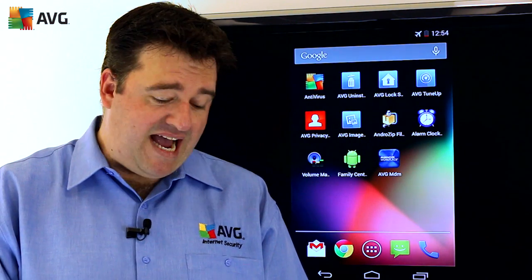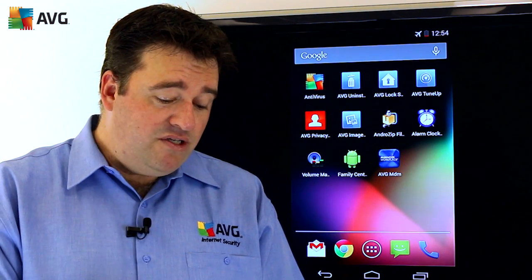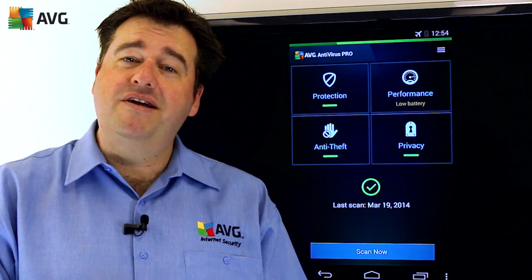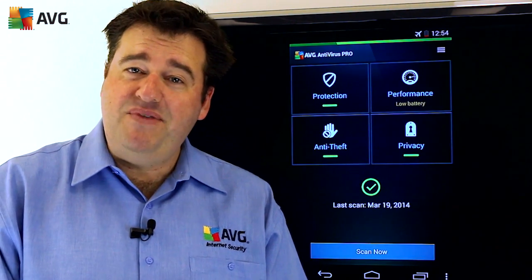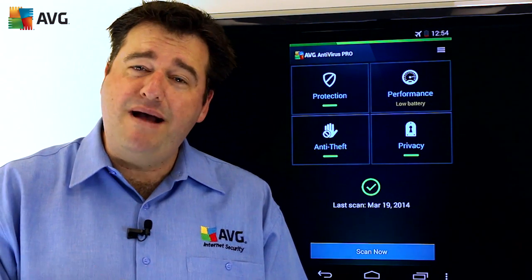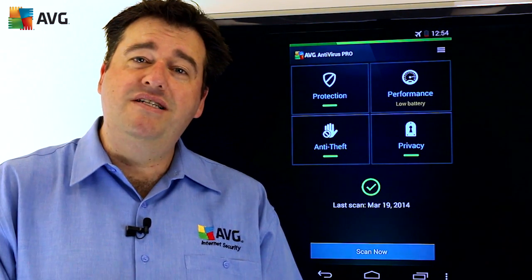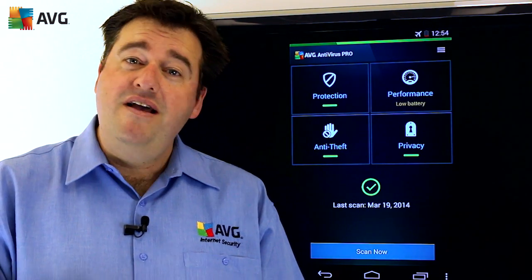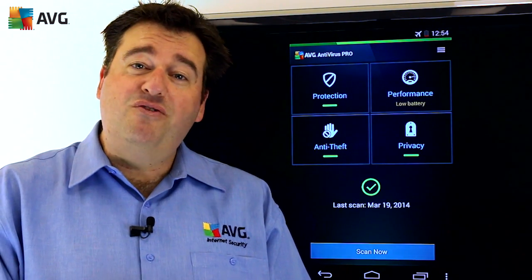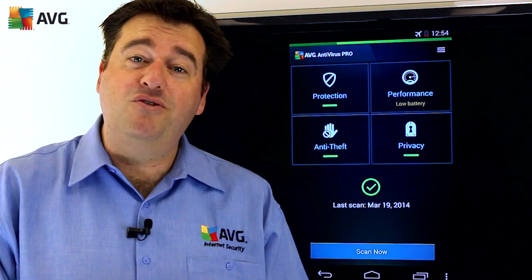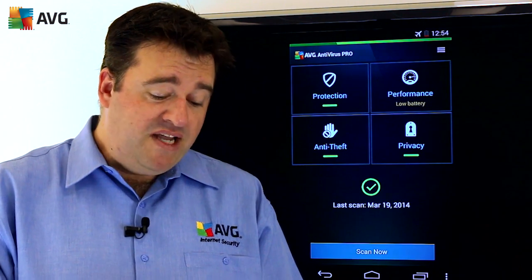I've got my trusty Android phone with me here today, and what I want to do is show you the antivirus app. I'm showing you the pro version, which has a couple of extra features. There is of course the free version which you're free to use whenever you like — just download that from the Google Play Store.